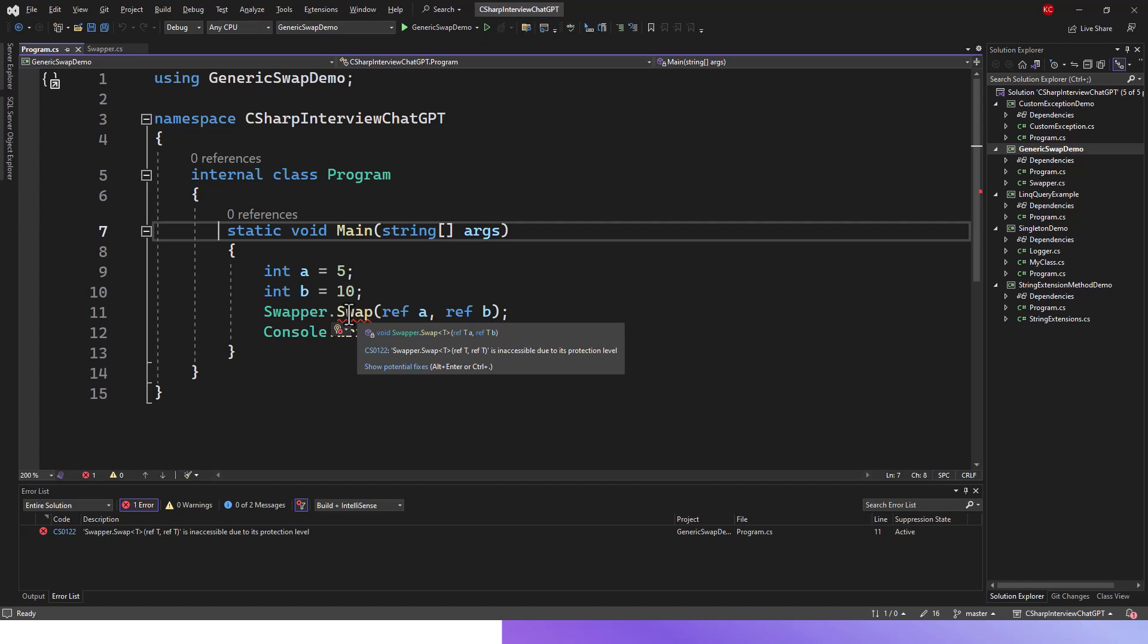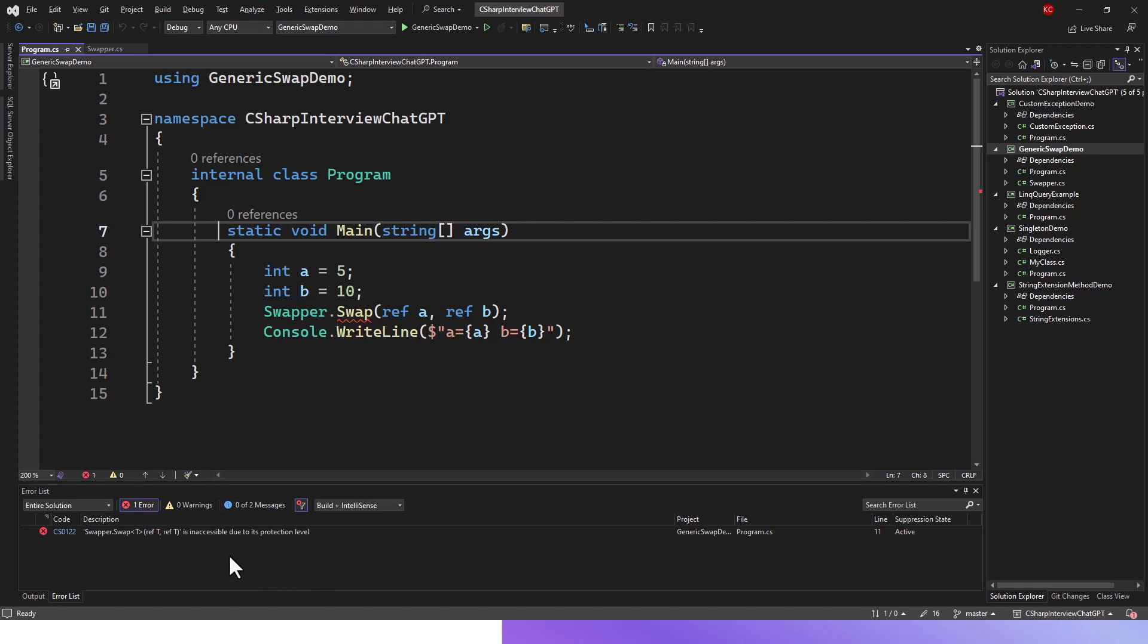So if you run this application, the error also appears. Without running this application, you can see there is a compile error. If you look into the bottom output window, you can see there is one error - it's the same thing: inaccessible due to its protection level.